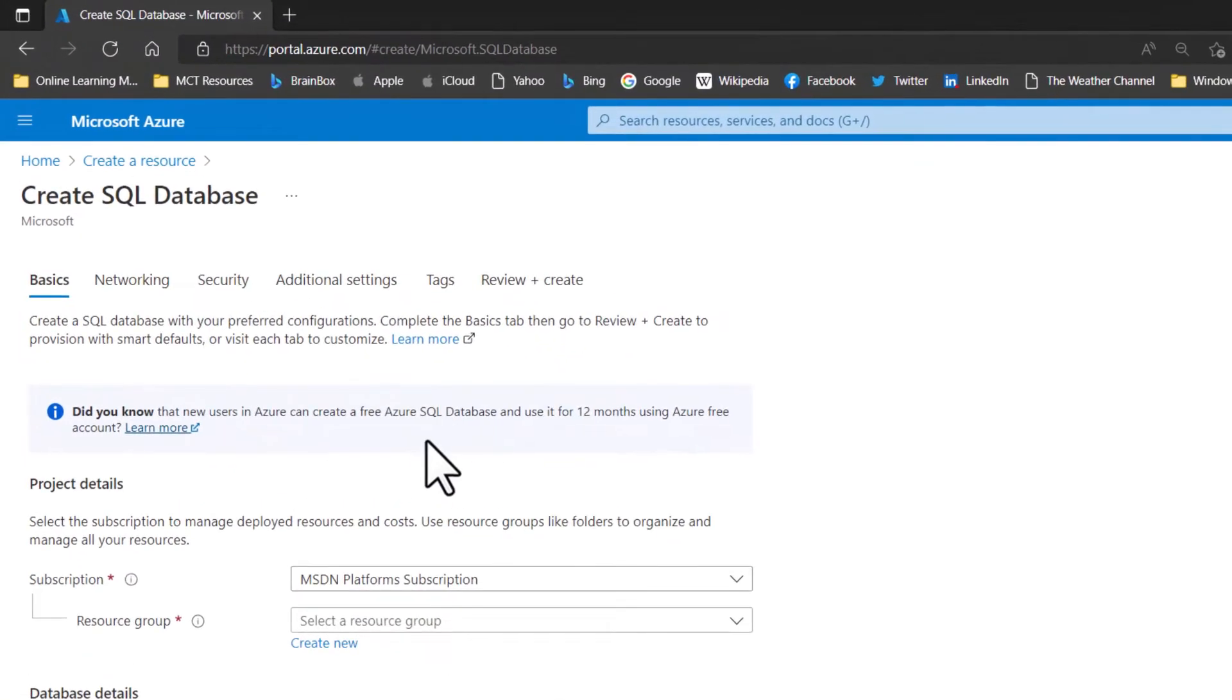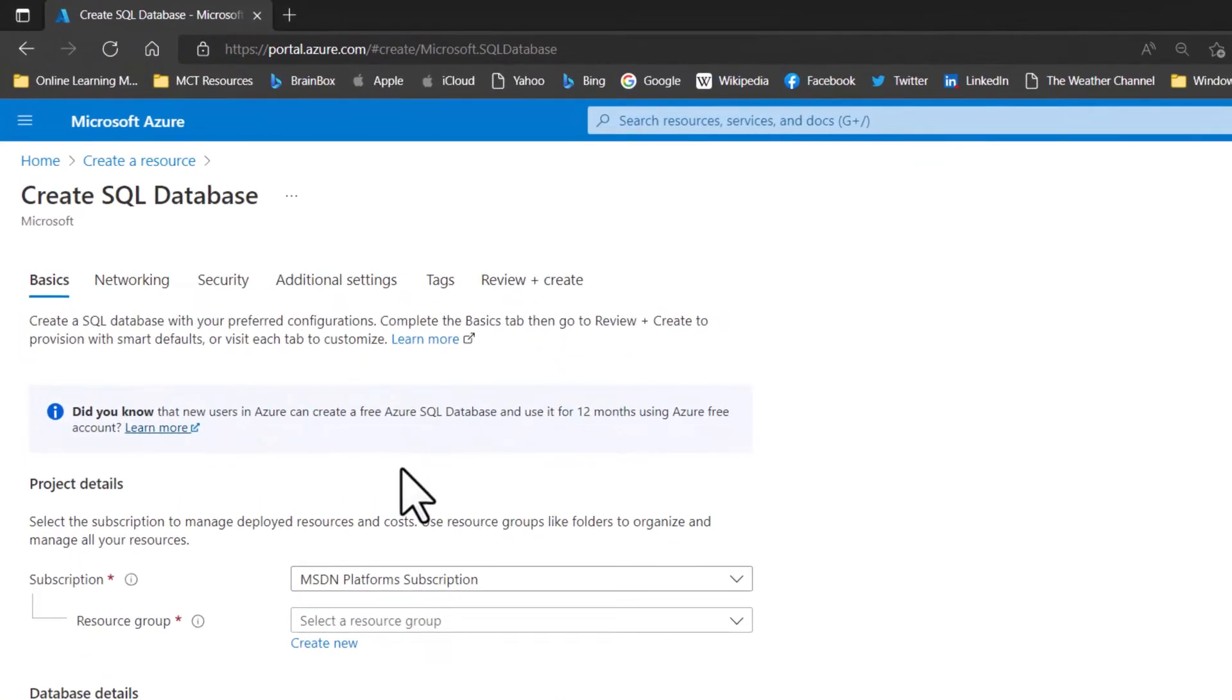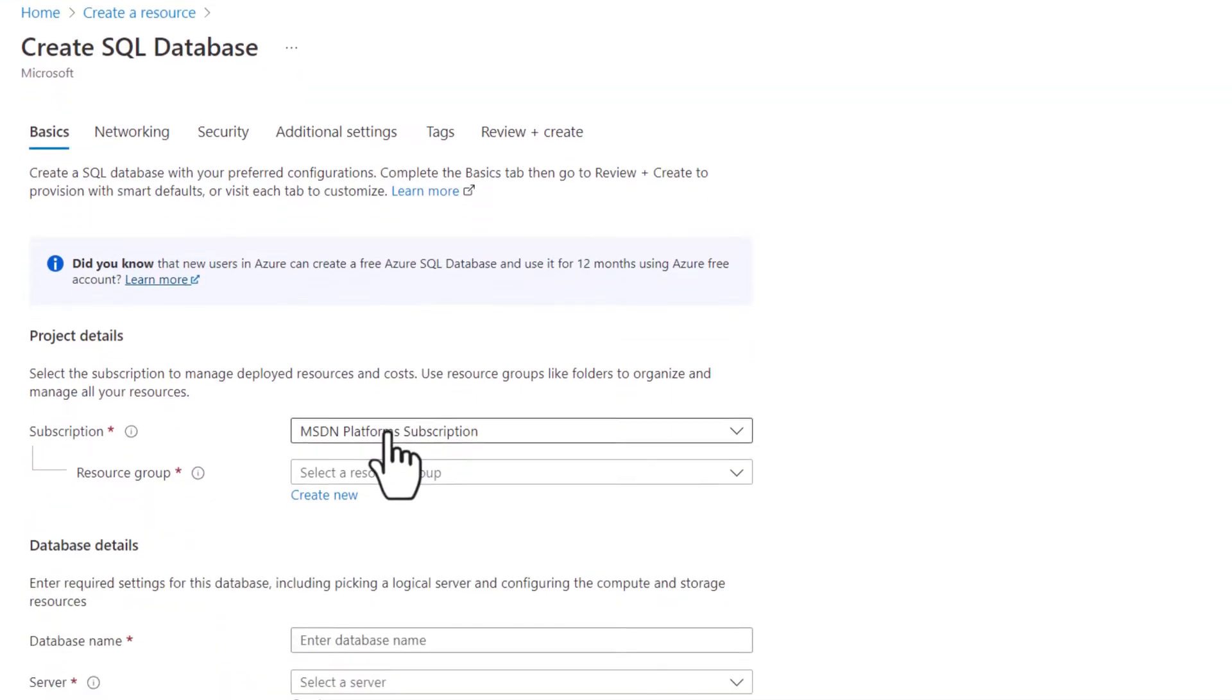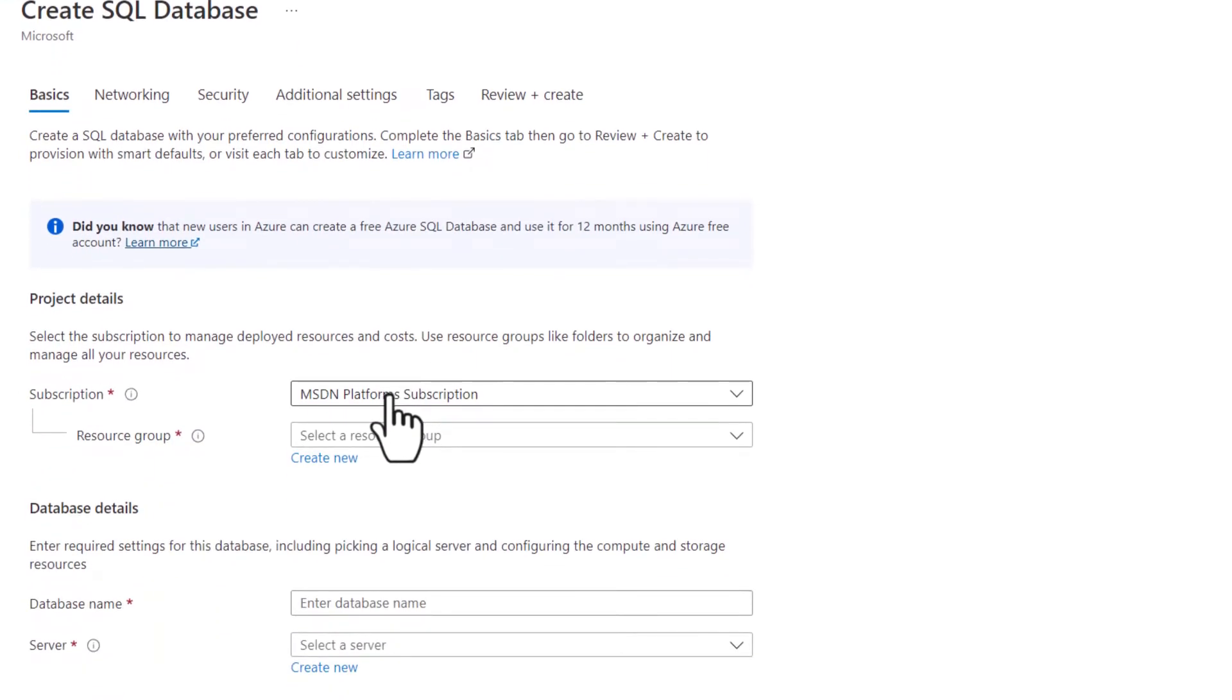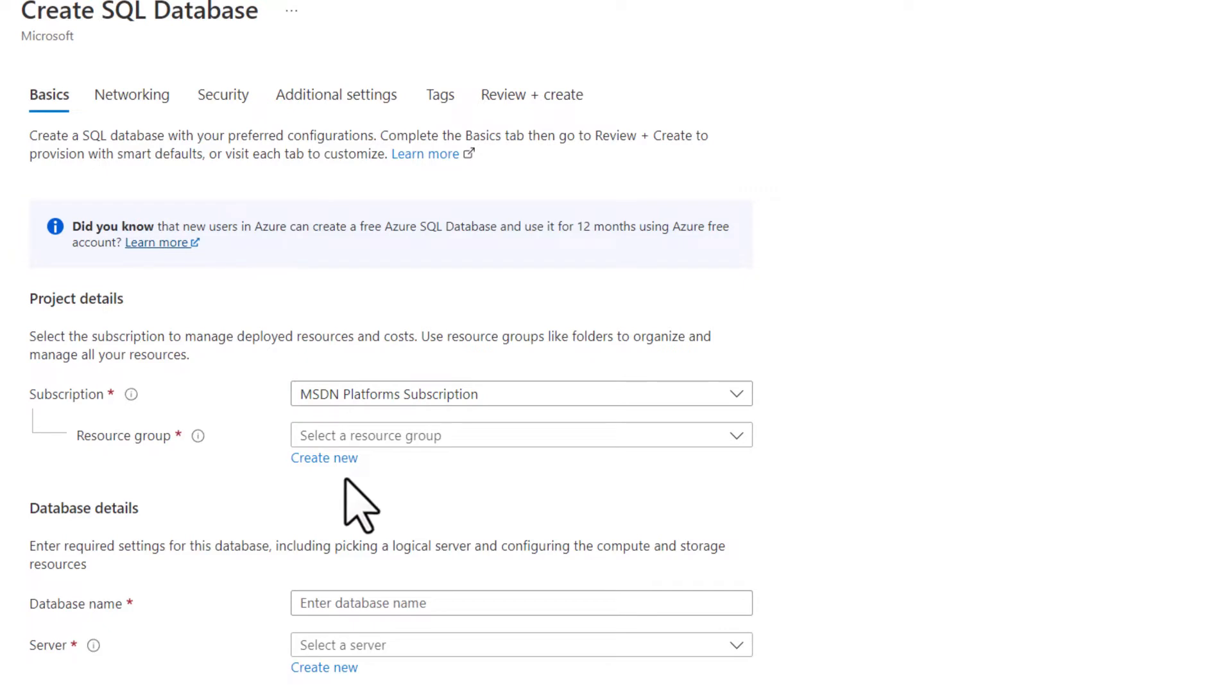Now there are a couple of things that you really do need to know here. You can create a SQL server database that's used for production that can be fairly pricey for an individual. It makes sense for a business, but we're just going to play around and learn here. I'm going to choose the subscription that I have, the Microsoft developer network platform subscription.